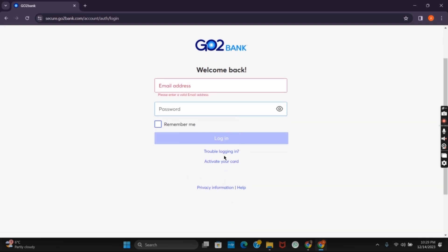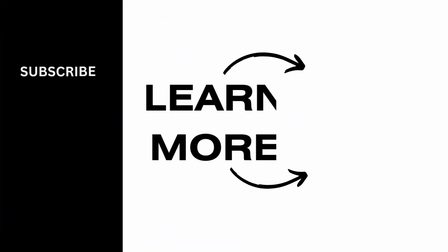That is it for today's video. For more such contents do not forget to hit the like and subscribe button. Thank you and keep watching.